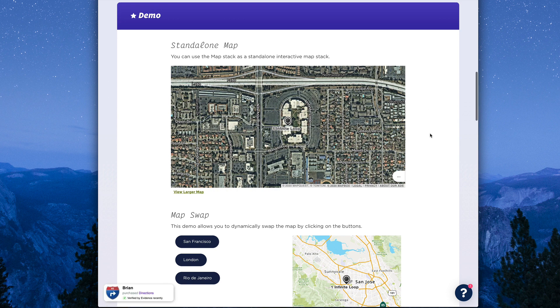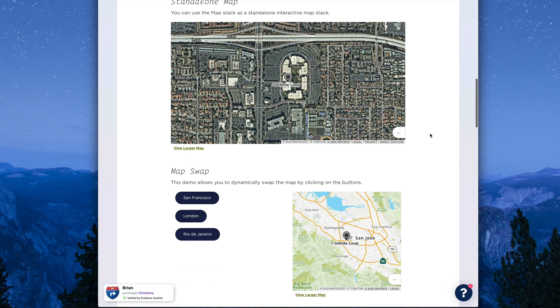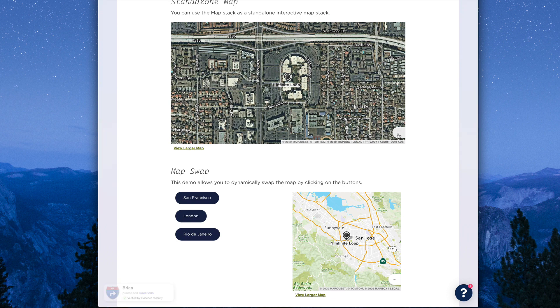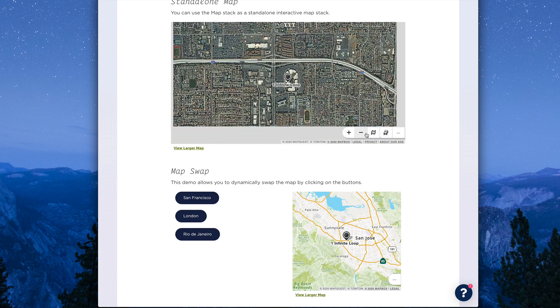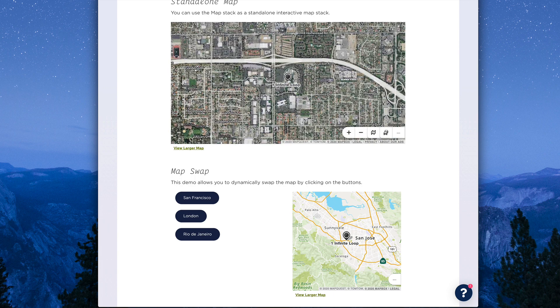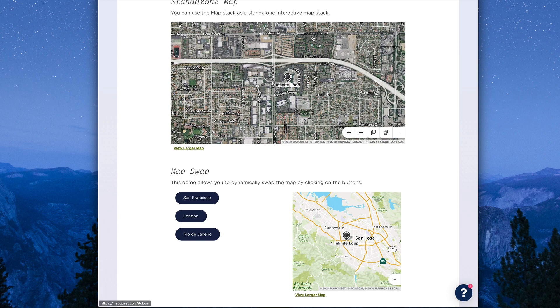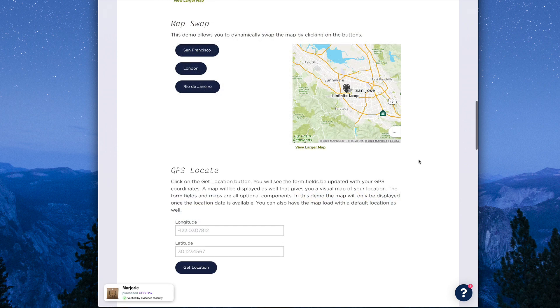As you see in this demo, we have both satellite views and a normal map view, and these maps are completely interactive. You can zoom in and zoom out, get information about the location, and so on.